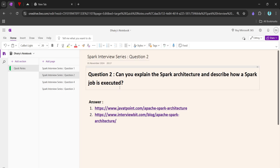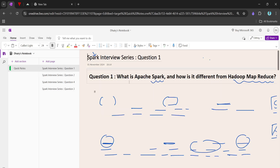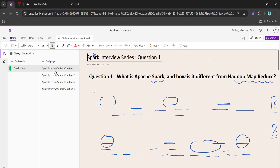Welcome back to the channel. In this video we will be covering the second Spark interview question in the series. The question is: can you explain Spark architecture and describe how a job is executed? In our previous video we covered a detailed comparison between Apache Spark and Hadoop MapReduce, and we saw how Apache Spark is far better than Hadoop MapReduce for tackling big data problems.